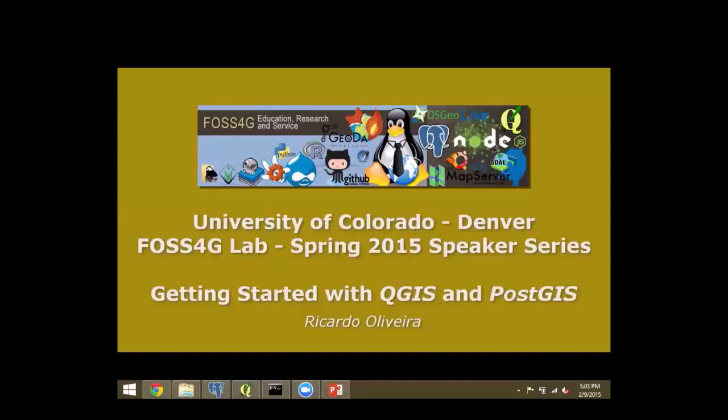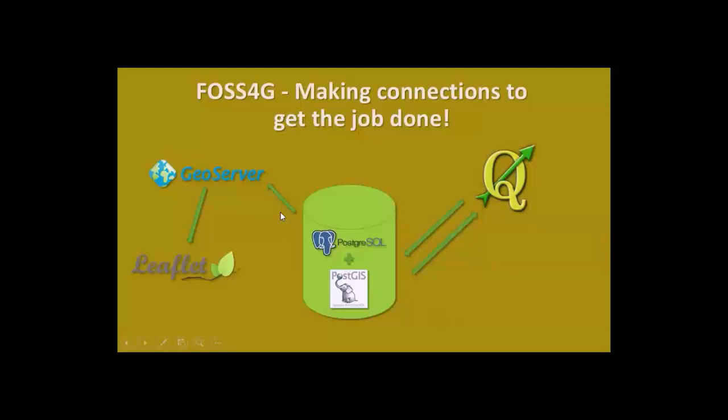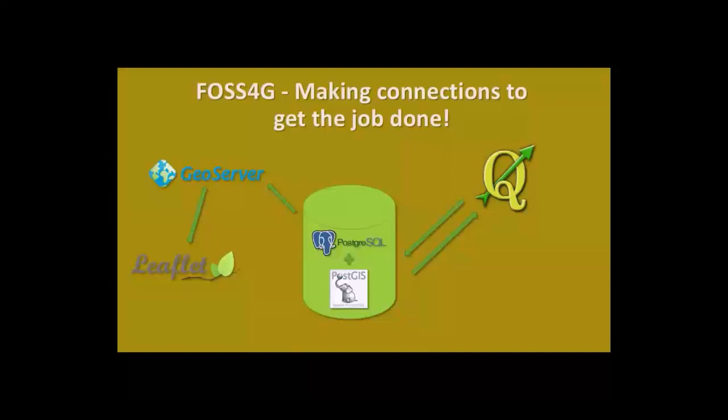FOSS4G is a matter of making connections to get the job done. Right here, we have just a simple set of FOSS4G technologies to display a map on the web. These softwares are not the only platforms out there. They're just examples. In the center, we have PostgreSQL, which is a relational database management system. It's very powerful. People like to compare PostgreSQL to Oracle, which is proprietary and also very powerful.